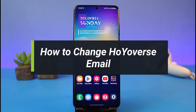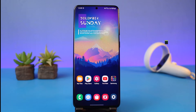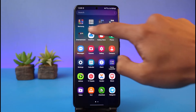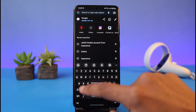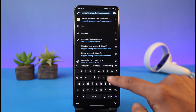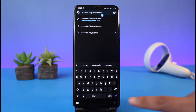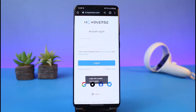How to change Hoyoverse email. Hi everyone, welcome back to my channel. I am Bimel from How to Geek, and in today's video I'll show you how you can change your Hoyoverse email. Make sure to watch this video till the end. To change your Hoyoverse email, open up your browser and go to account.hoyoverse.com. I'll also leave a link in the description box.